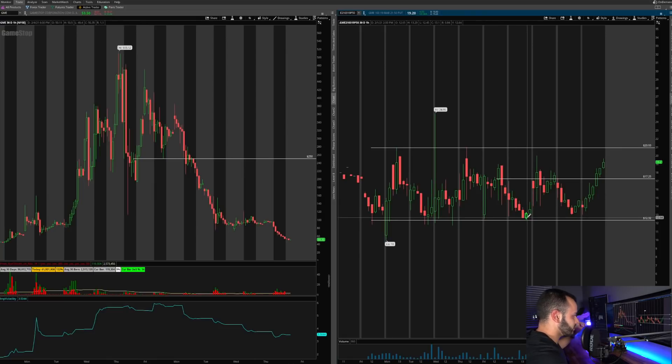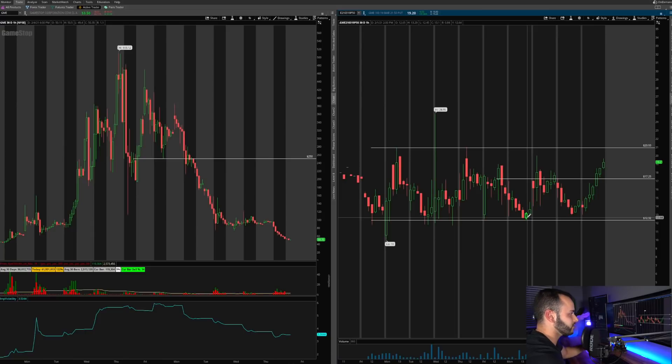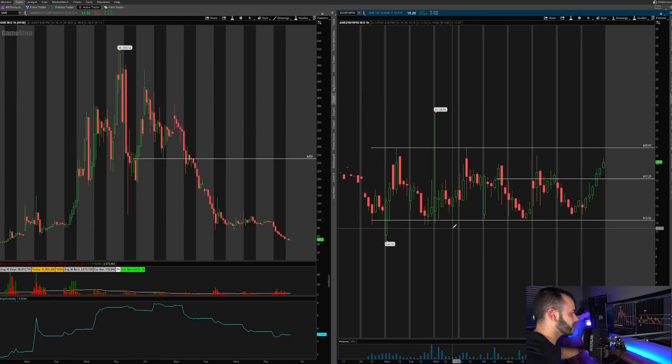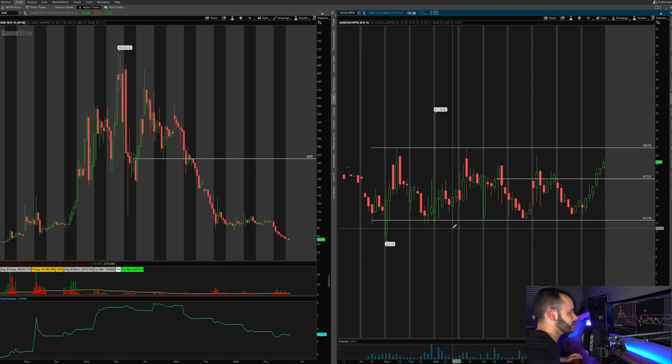On this day we had a pretty large drop in the stock price, huge drop in implied volatility. And on Monday you can see even though the stock price fell this much, my contracts, my put options fell a ton in value.